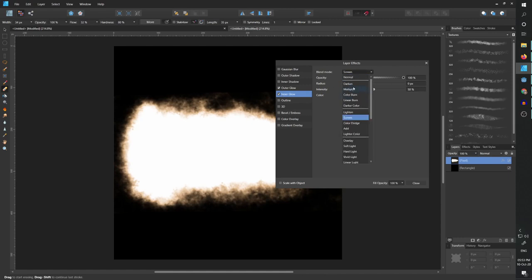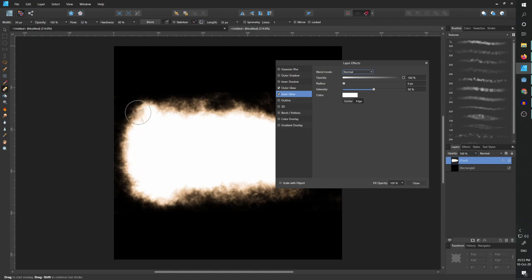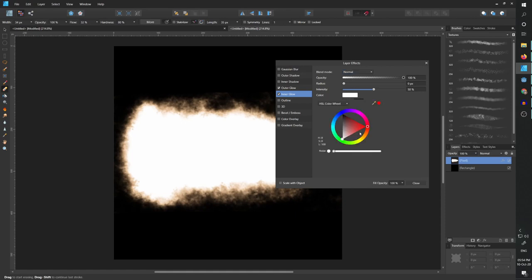Now let's go to inner glow. I'm going to set it to normal because I want it to be over the white color. We are using white in the center, so if we're not going to mark it as normal, it's not going to show. Now let's change it to something yellow.